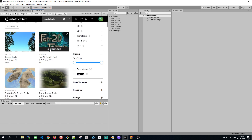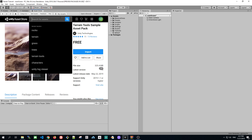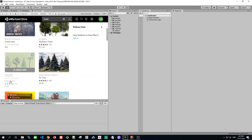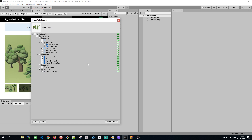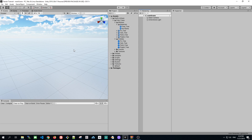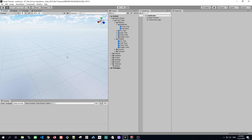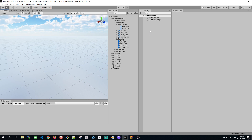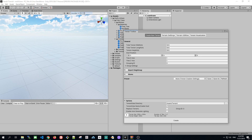So let's do right that. Now when we have our terrain assets ready, I want to be able to paint some trees. When we got our assets ready, we can start to actually paint our game terrain. So let's navigate to Windows, Terrain, Terrain Toolbox.